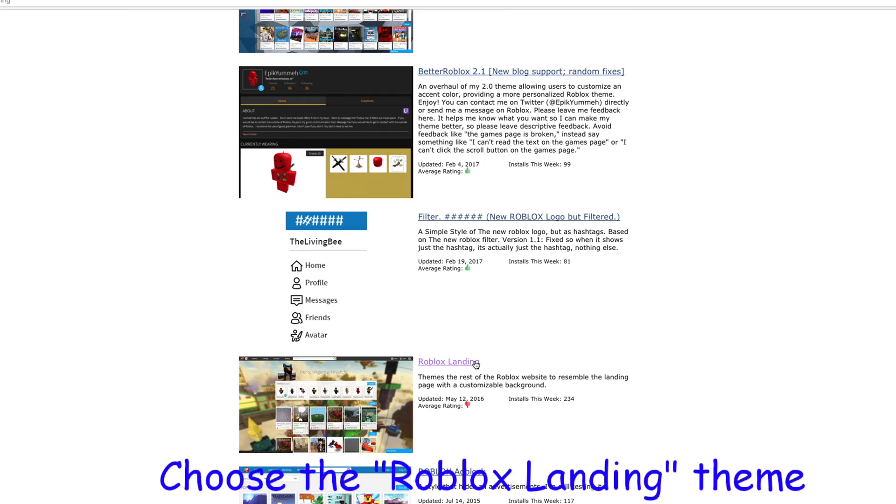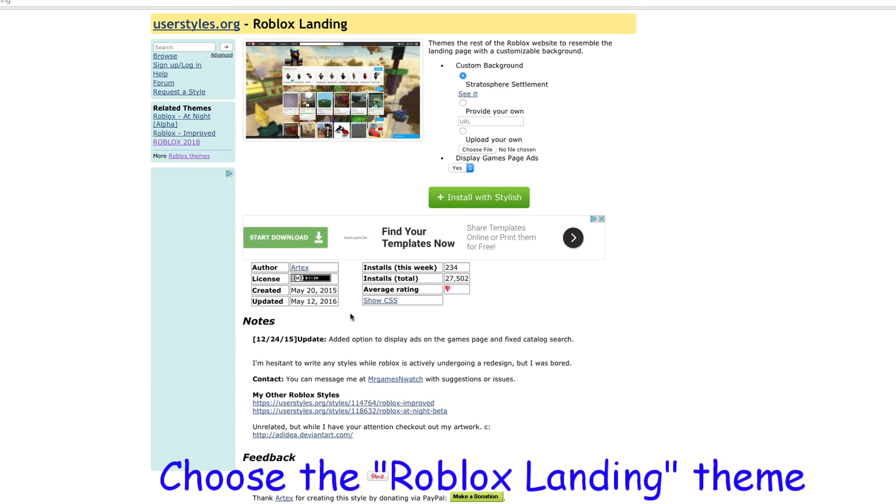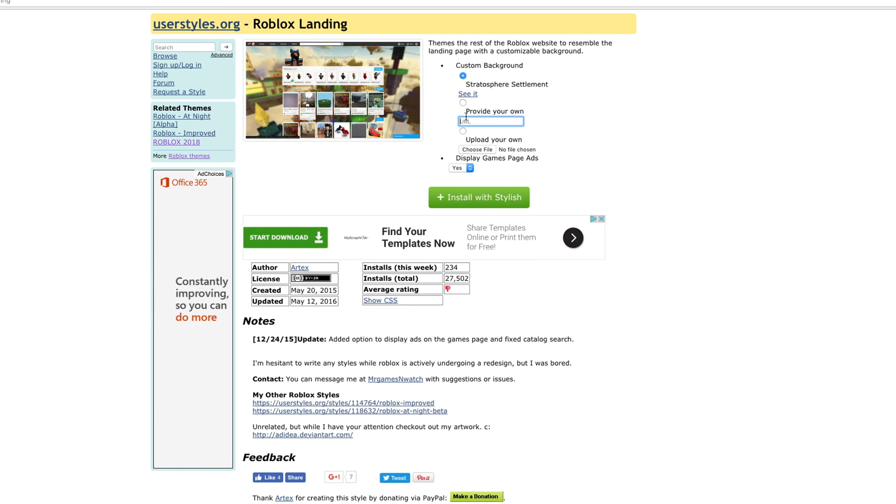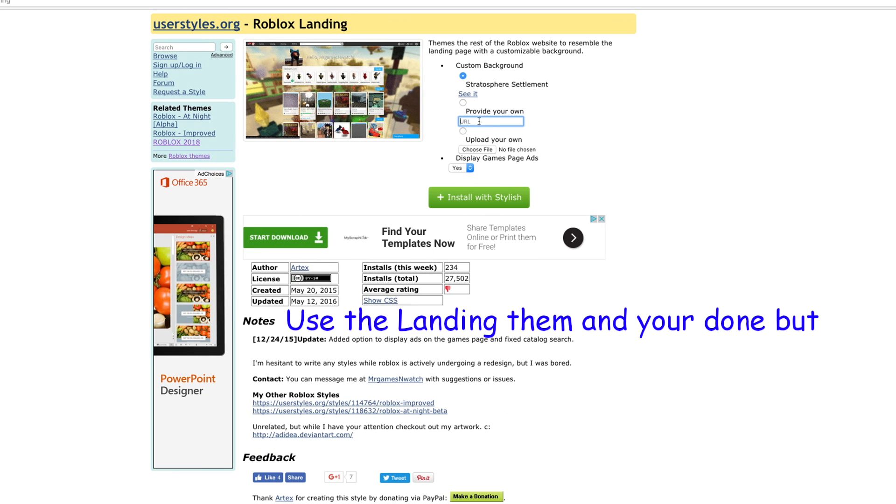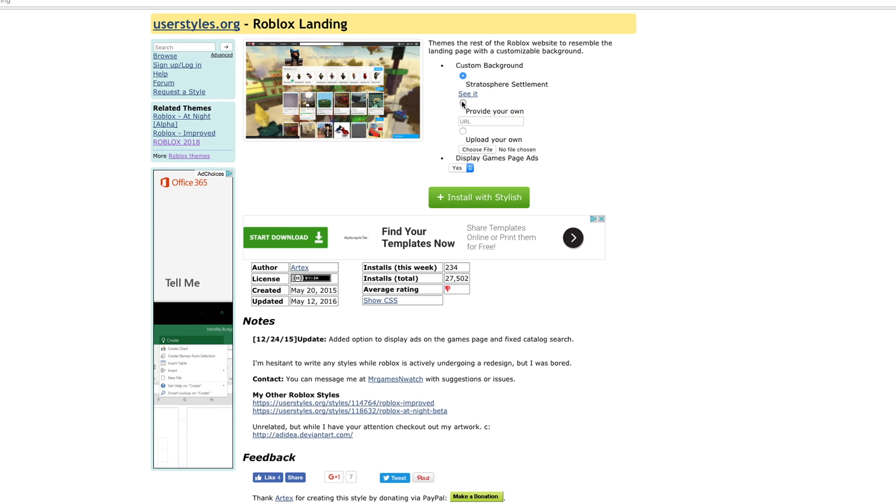Choose the Roblox landing theme. Use the landing theme and you're done.